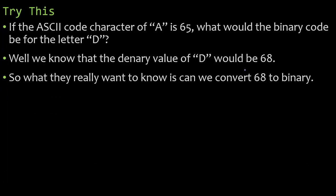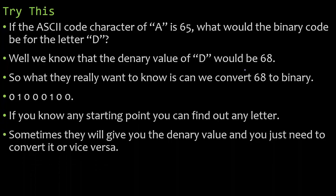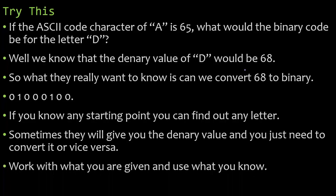All we got to do is convert that to binary. So what they really want to know is, hey, can you turn 68 into binary? And we can, and this would be the binary value. If you know any starting point, you can find out any letter. Sometimes they will give you the denary value and you just need to convert it. Or they could give you the binary value, have you convert it to a denary value, and then find the corresponding character. Work with what you are given and use what you know.